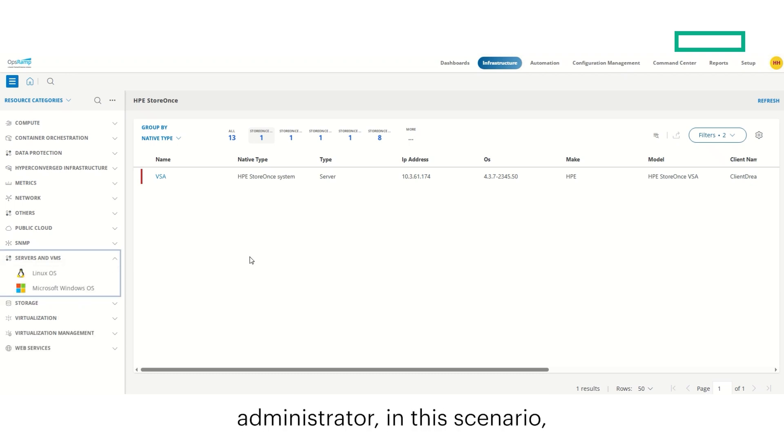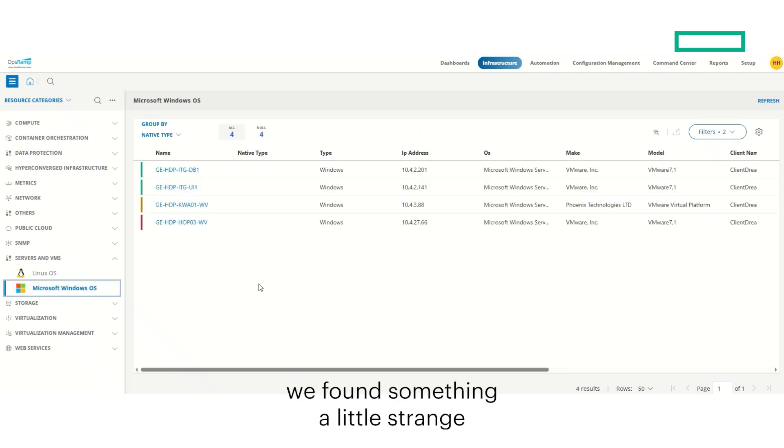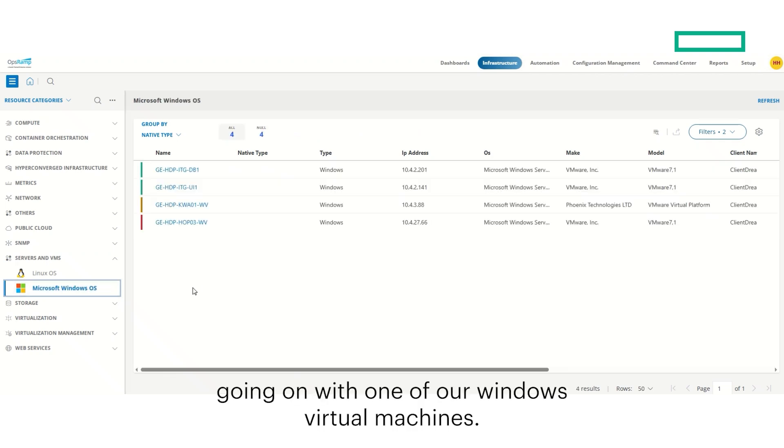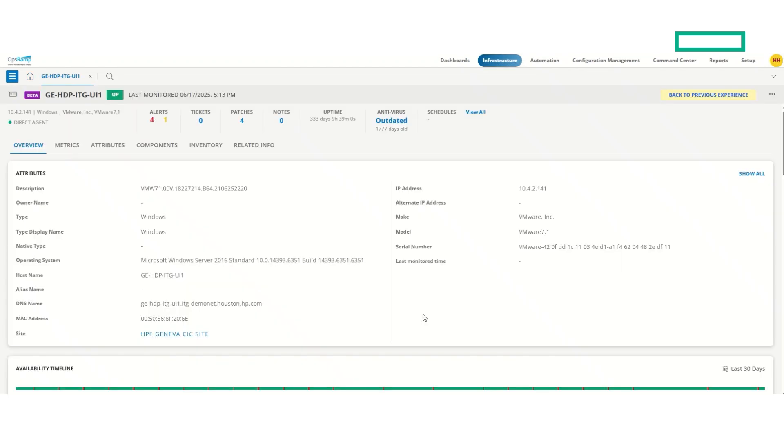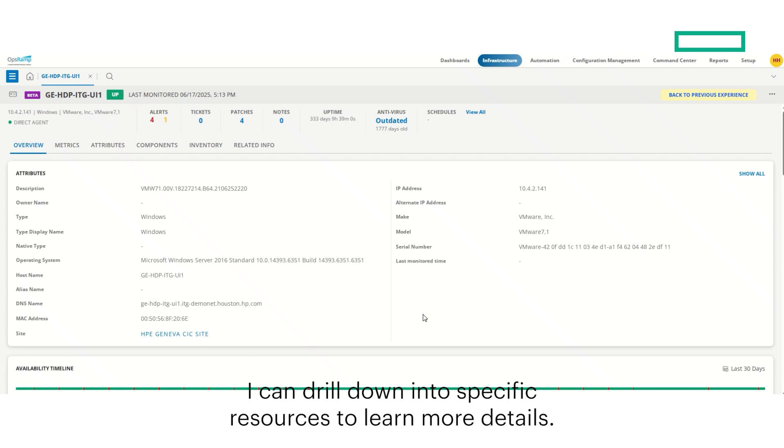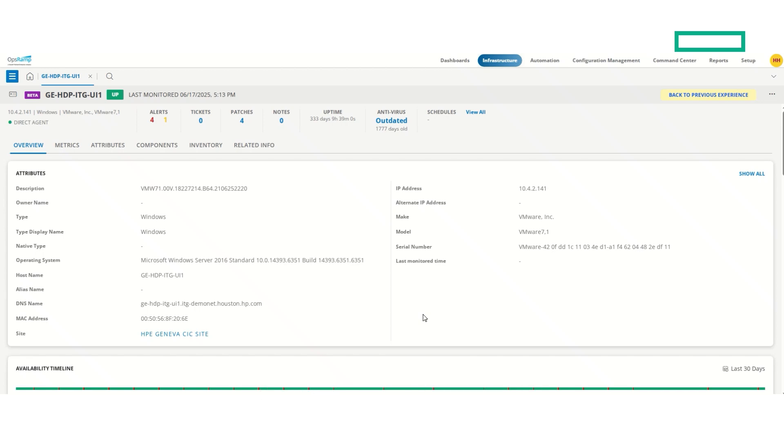As an IT administrator in this scenario, we found something a little strange going on with one of our Windows virtual machines. Specifically this one. With OpsRAMP, I can drill down into specific resources to learn more details.